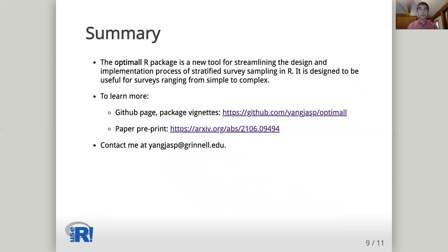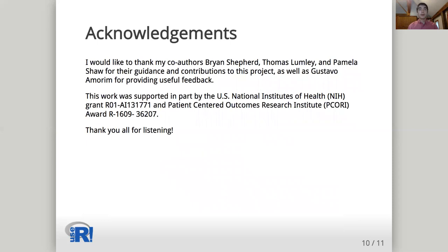Please feel free to contact me with any questions or comments. Finally, I would like to thank my co-authors Brian Shepherd, Thomas Lumley, and Pamela Shaw for their guidance and contributions to this project. I'd also like to thank Gustavo Amarin for his useful feedback during the review process. This work was supported in part by the U.S. National Institutes of Health and a Patient-Centered Outcomes Research Institute grant. Thank you all for listening.